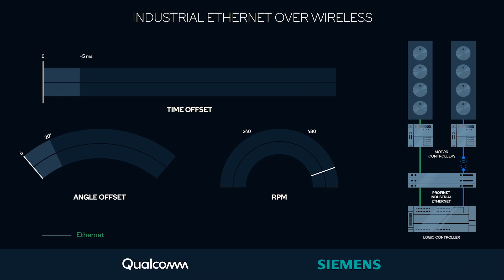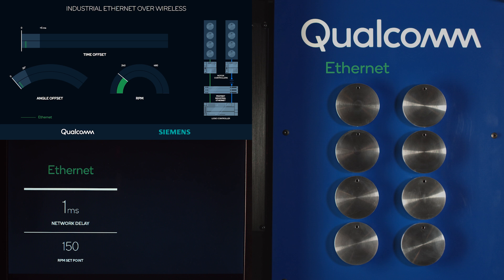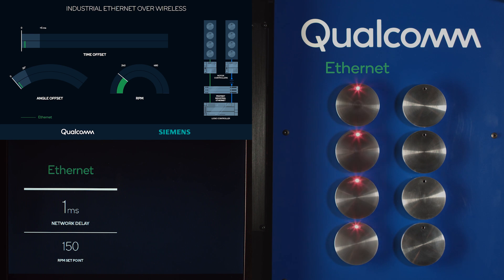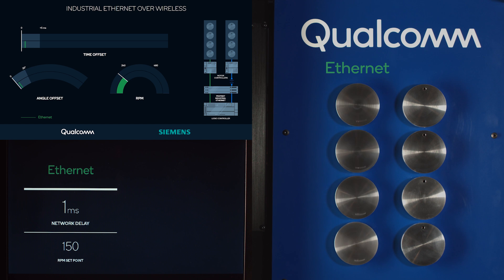Here we show the GUI. On top, we are showing the measurements of the time offset between the LED turned on and disk being at the right position. On the bottom, we show the angular offset between the two. Now, we start rotating the left four disks connected over the Ethernet wireline at 150 RPM.